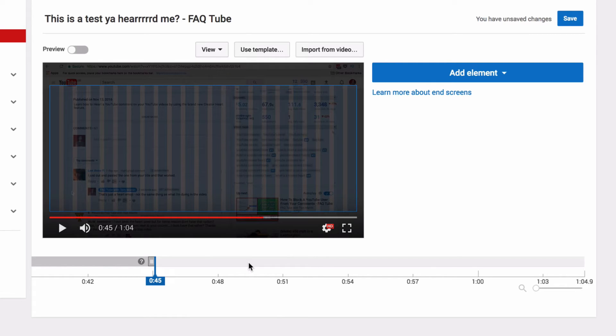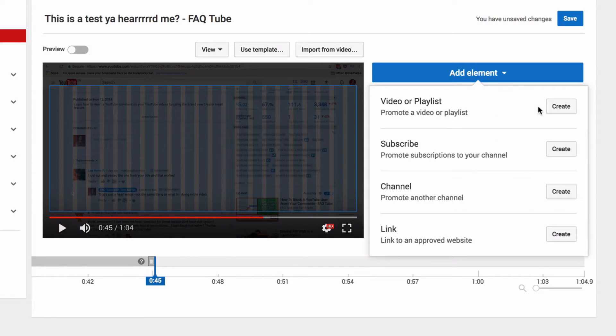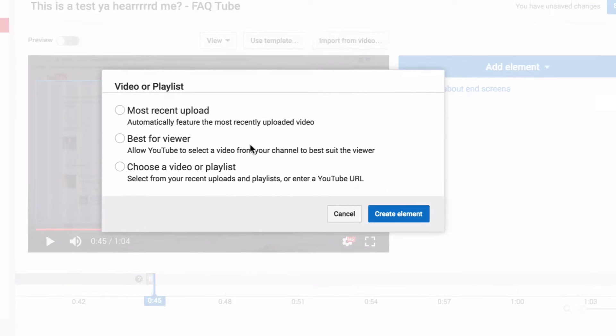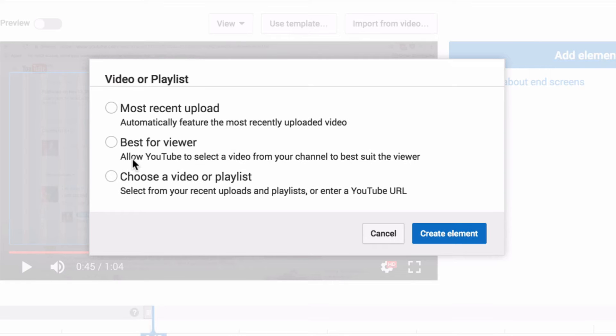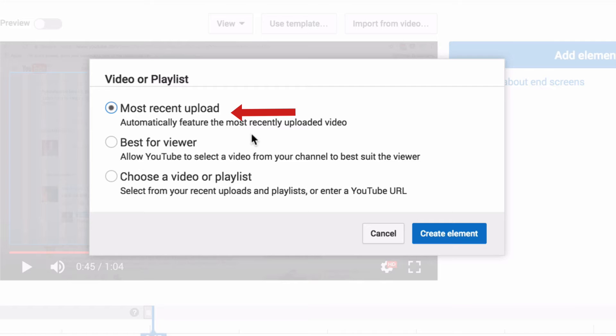So we're going to add our first element. And as I said earlier, at least one element must be a video or playlist. So I am going to choose my most recent upload. You can also have YouTube select a video that is best for viewer based on the viewer's previous viewing habits, which of your videos they've already watched.